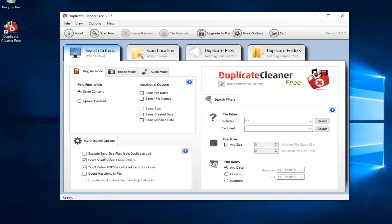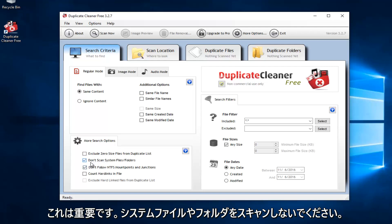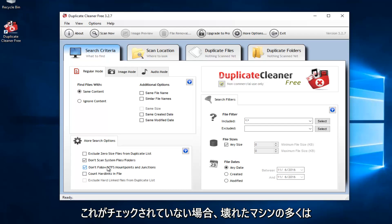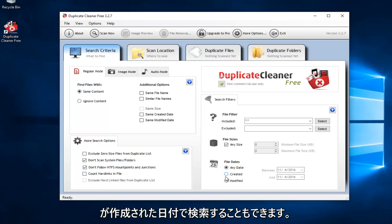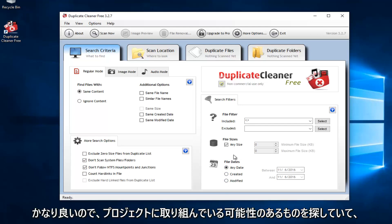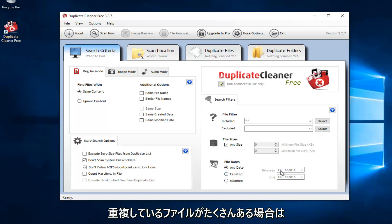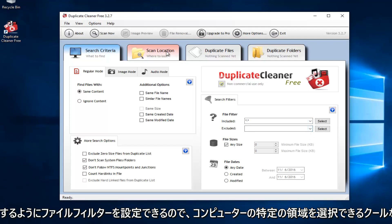You also have more search options down here. You can exclude zero-sized files from duplicate lists. This is important: Do Not Scan System Files or Folders — I applaud them for doing this, as I think they would have a lot of broken machines if this weren't checked. Also, don't follow the NTFS mount points and junctions — I recommend keeping that the same. You can also search by the date the file was created or modified, which is useful if you're working on a project with a lot of duplicate files and want to search within a date range. You can also set up file filters to either include or exclude certain files.